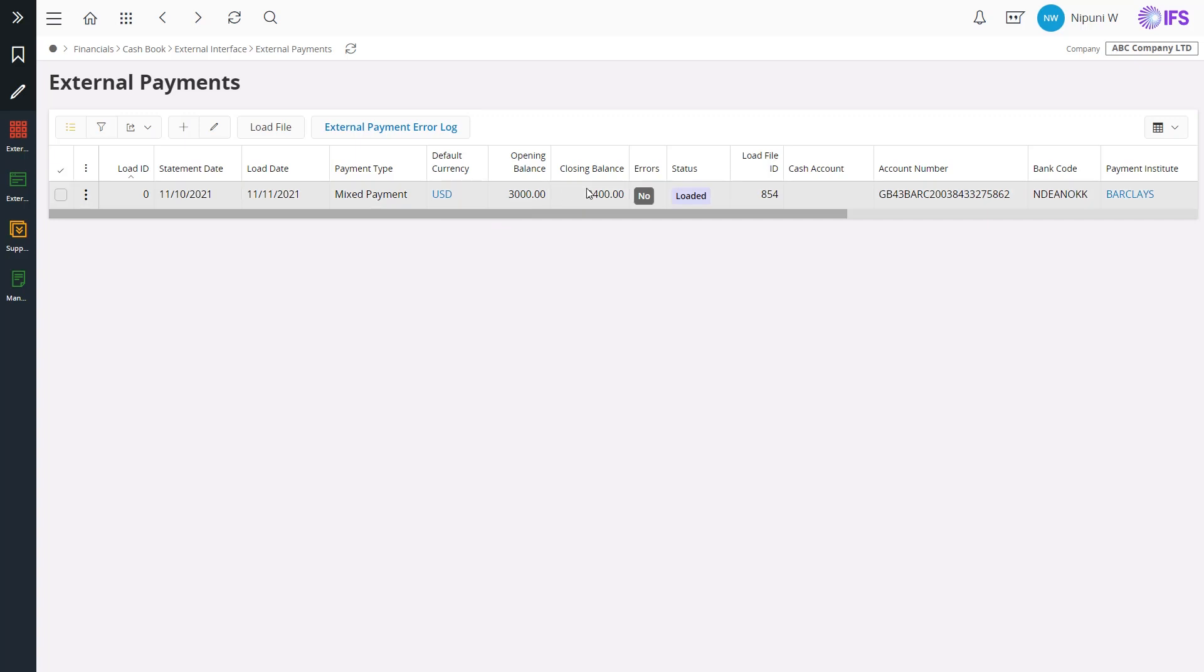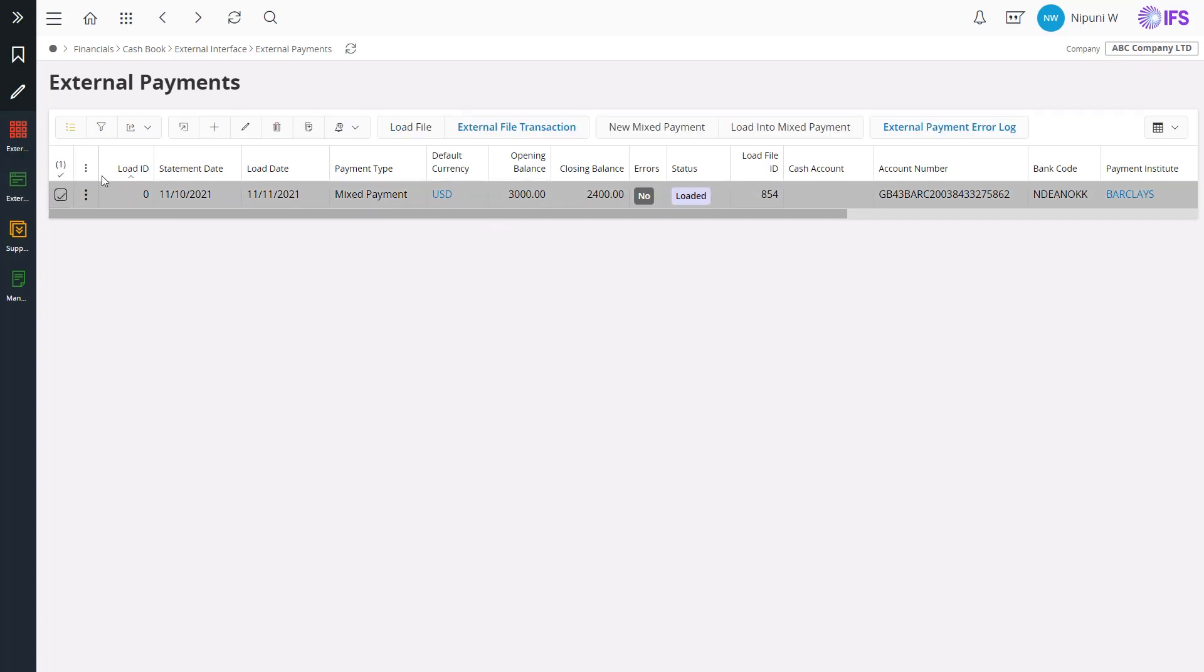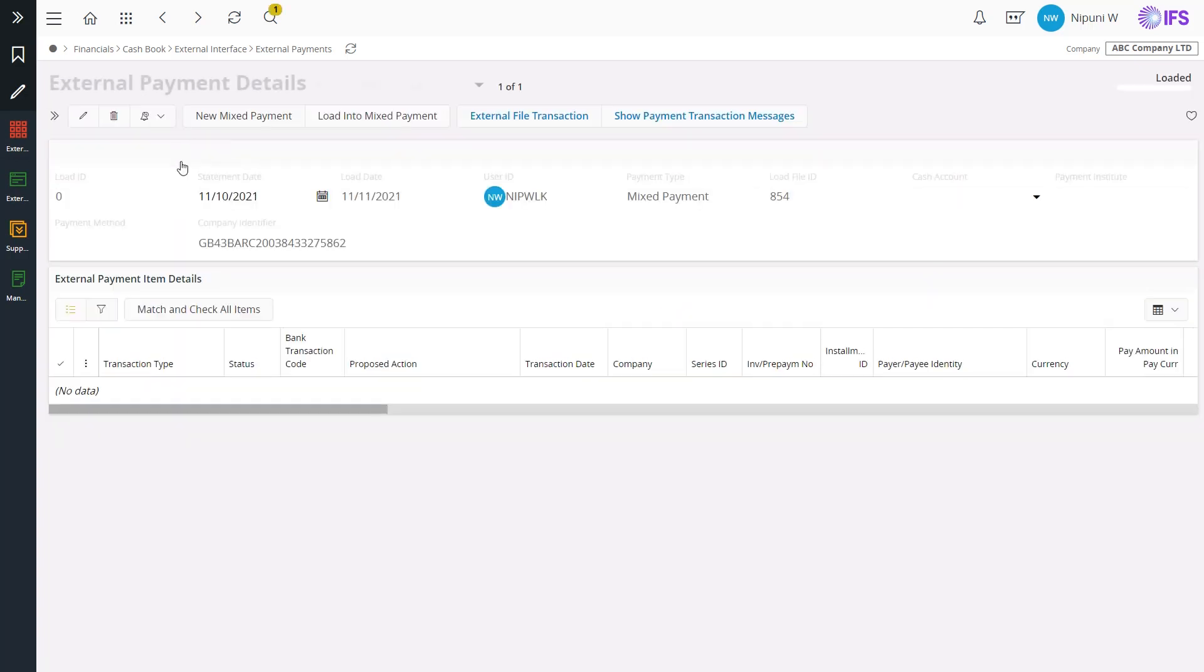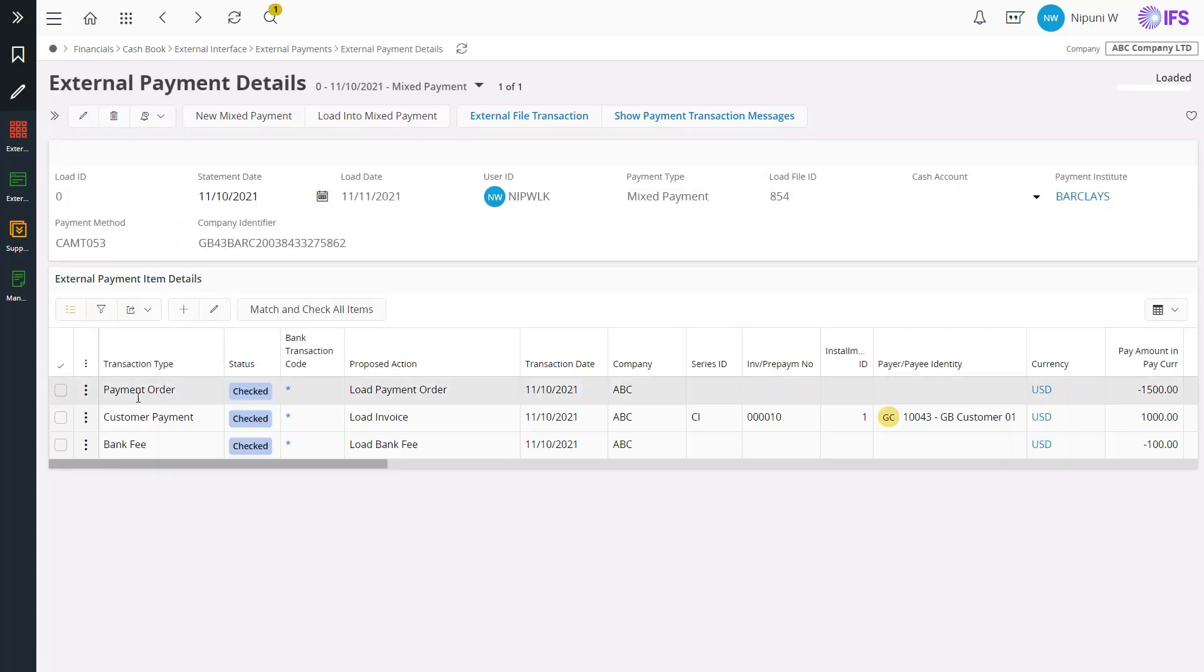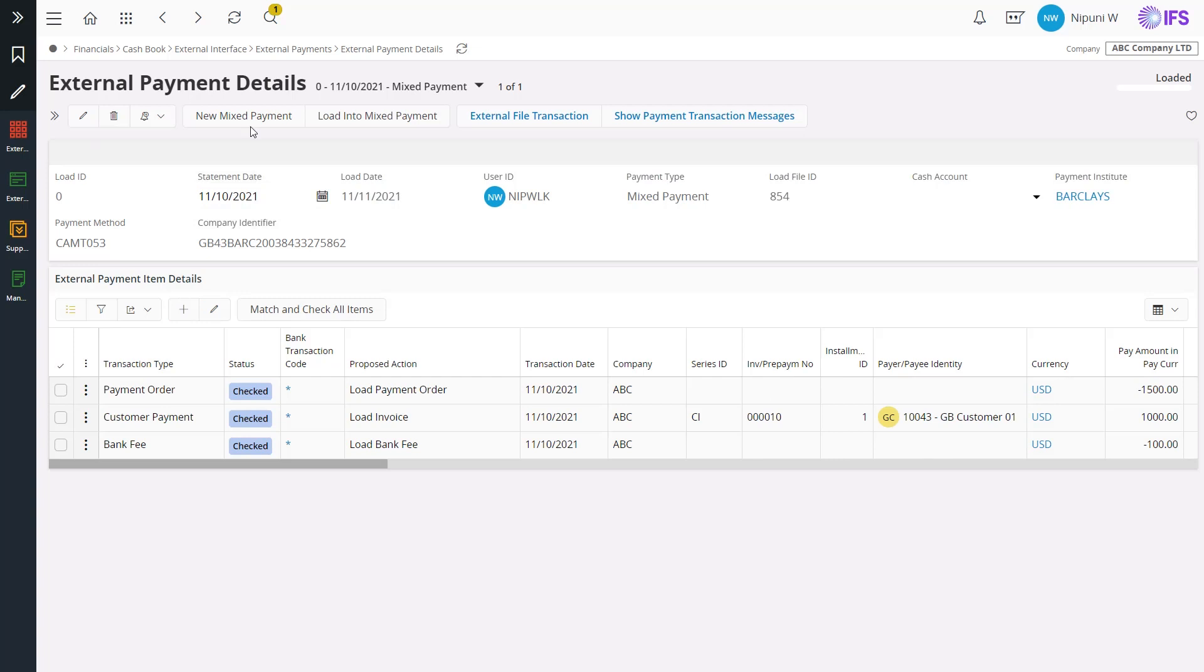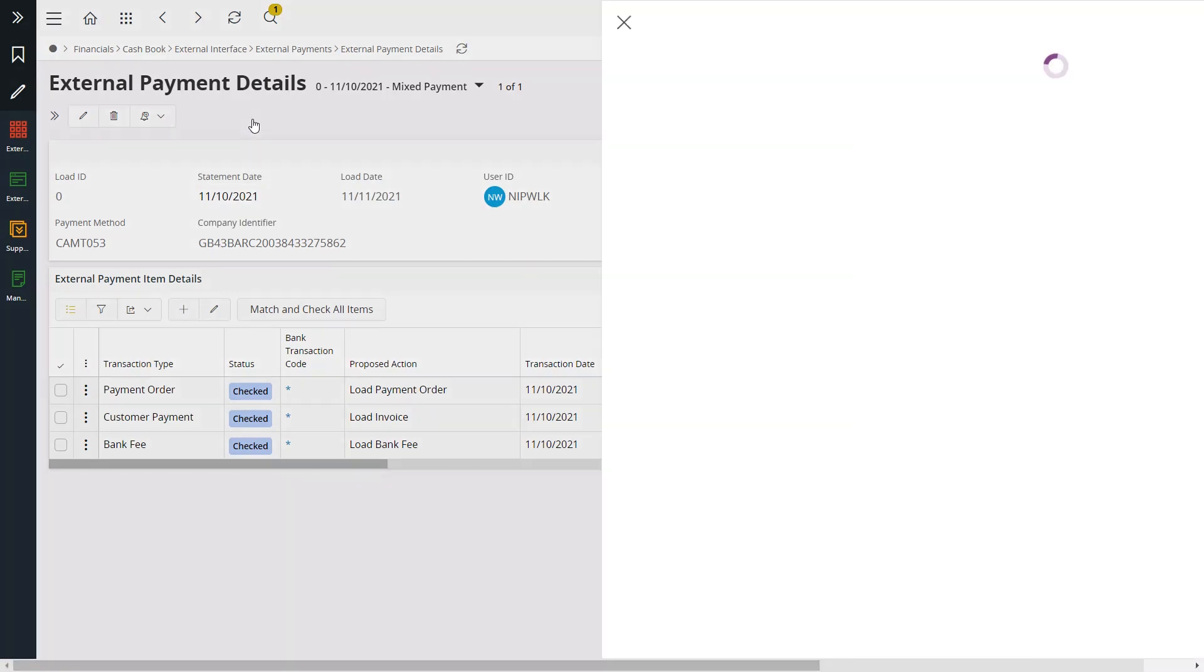Notice the record for the bank account is available with the correct opening and closing balances. Let's navigate to the transaction details and you will find the connected supplier payment order, customer payment accurately matched, and the bank fee is still recorded.